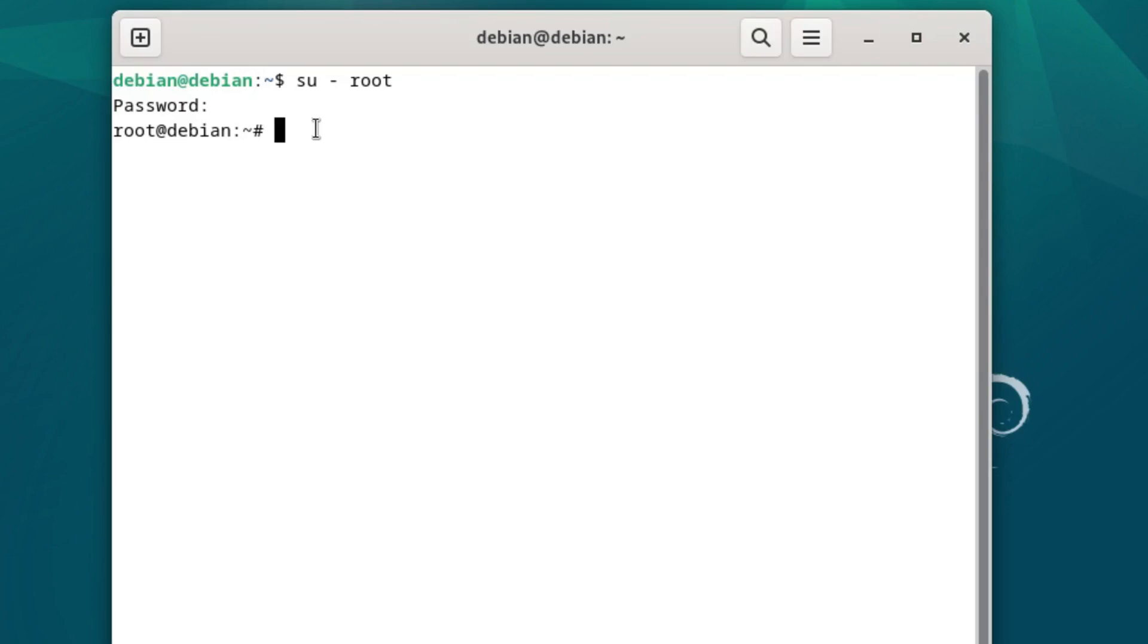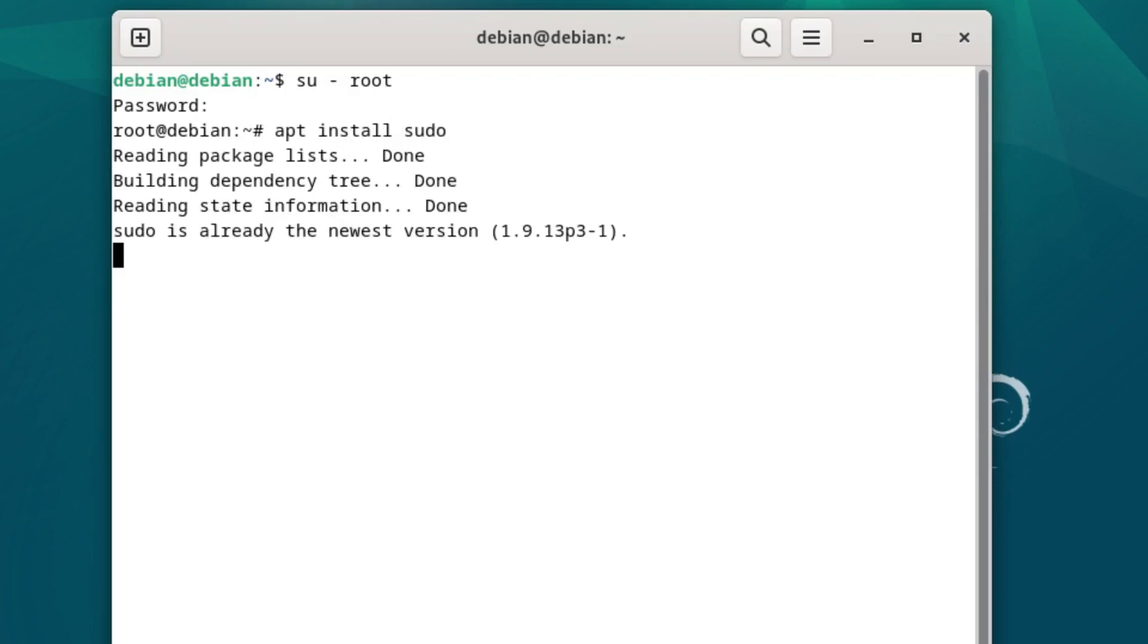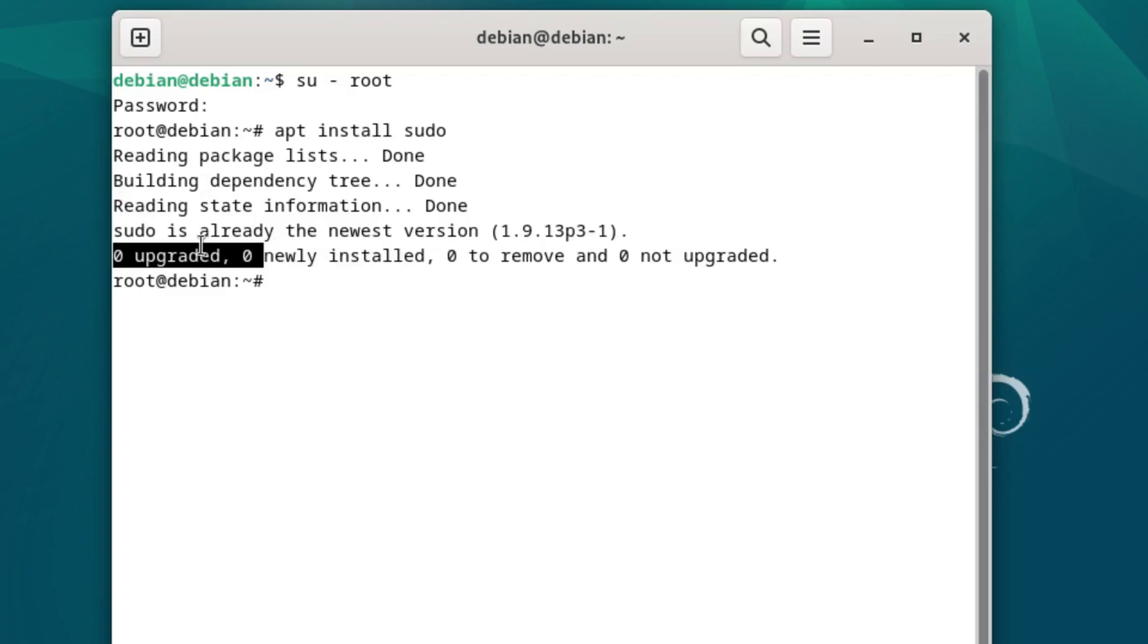From here, the first thing we're going to do is make sure that sudo is installed. So we're going to do apt install sudo, and you'll see that sudo is already running the latest version. So what this means is that sudo is already installed. We could have skipped that step, but if you are unsure, go ahead and do that.